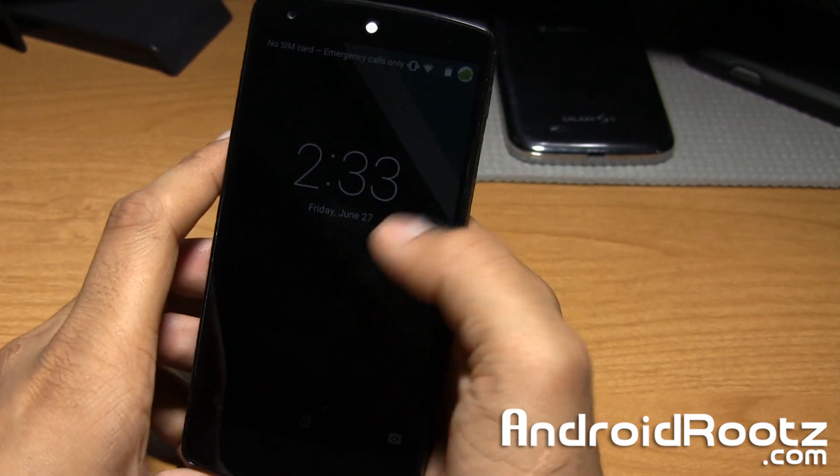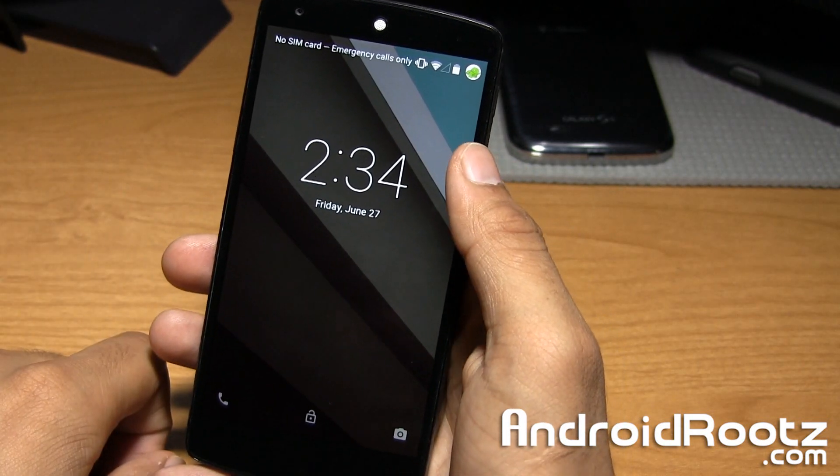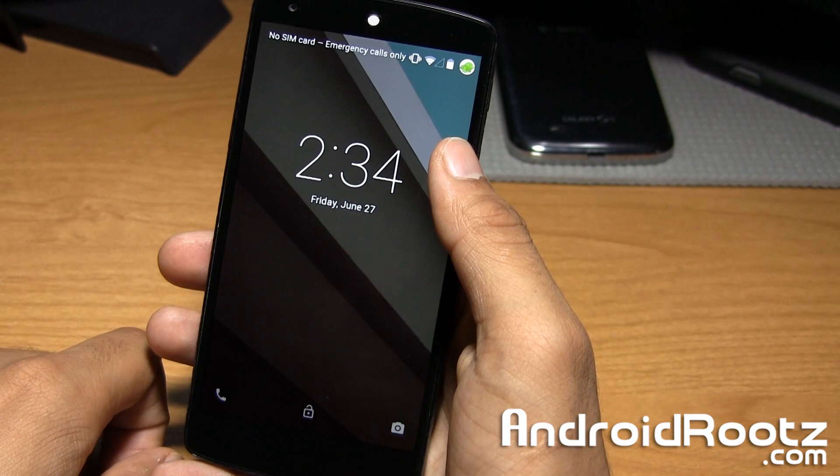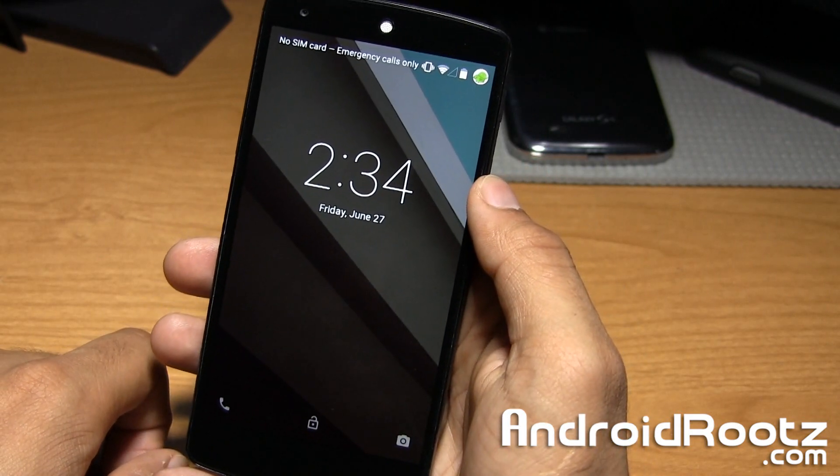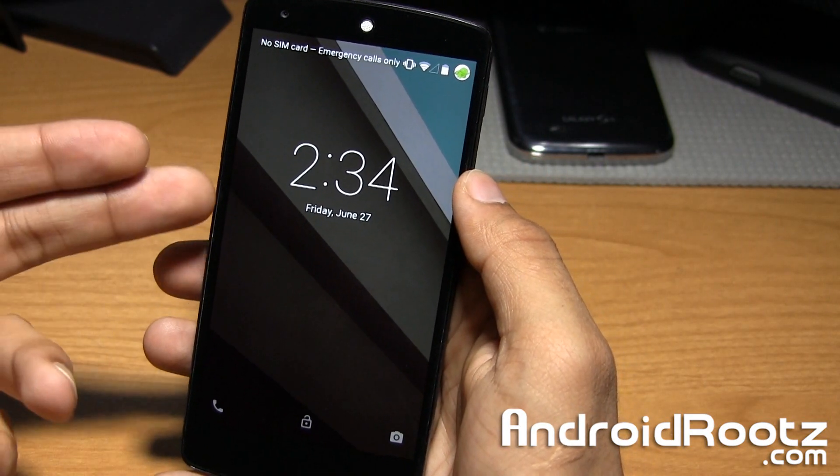Hey, what's up? I'm Manoush from AndroidRoots.com. Today, we're taking a look at Android L 5.0 Developer Preview ROM for the Nexus 5. So this is a custom ROM.